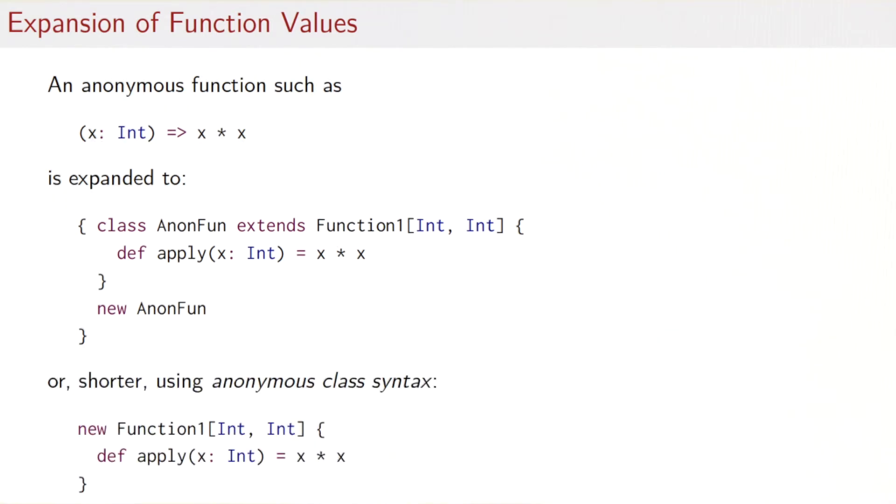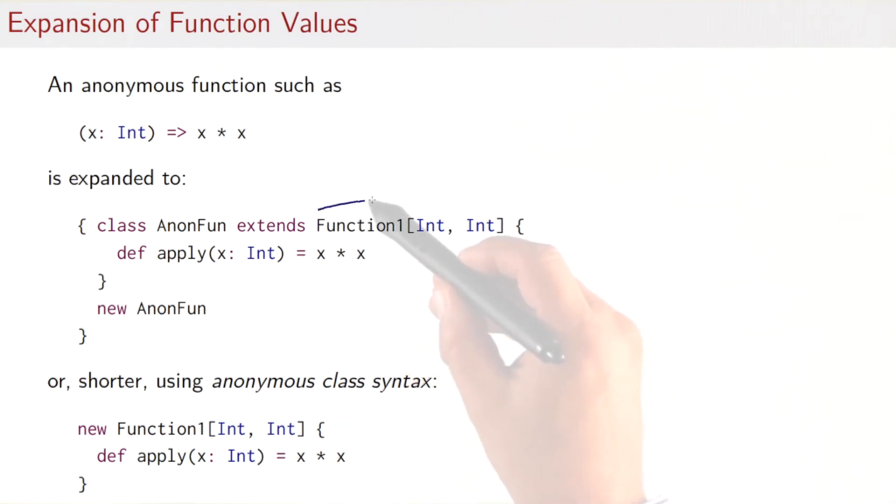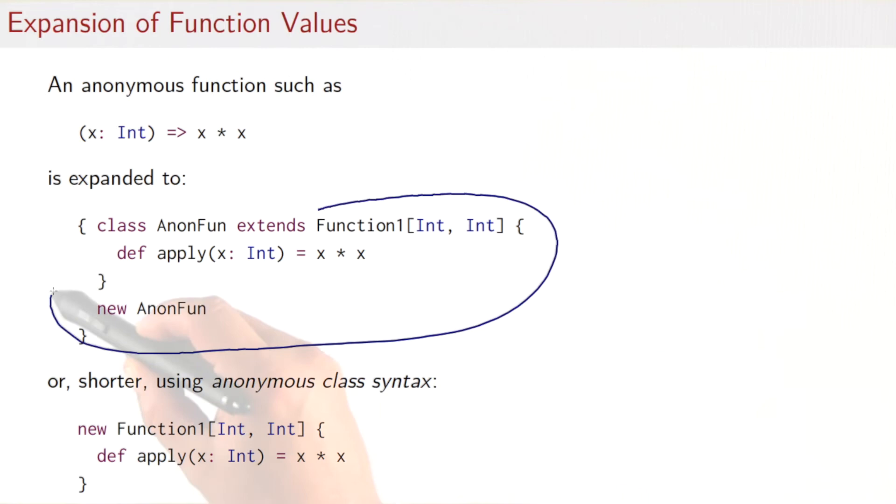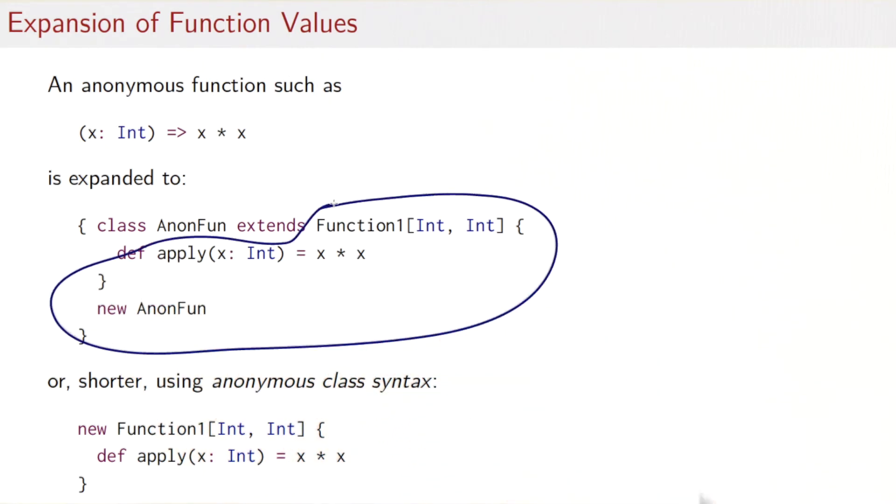In fact, that definition is again quite common and there's a shorter syntax for it. It's called anonymous class syntax. So what we can do is we can take essentially this part here and leave out the name. So we write just new function1[int, int] and the definition of that class.